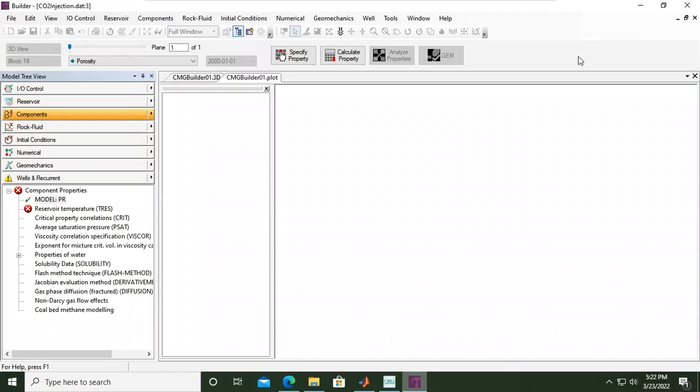Hello everyone, welcome again to the Engman YouTube channel. In this video we will continue our case of reservoir simulation for CCS, carbon capture and sequestration in geological storage. We want to study CO2 injection into an aquifer and we will do that using CMG.